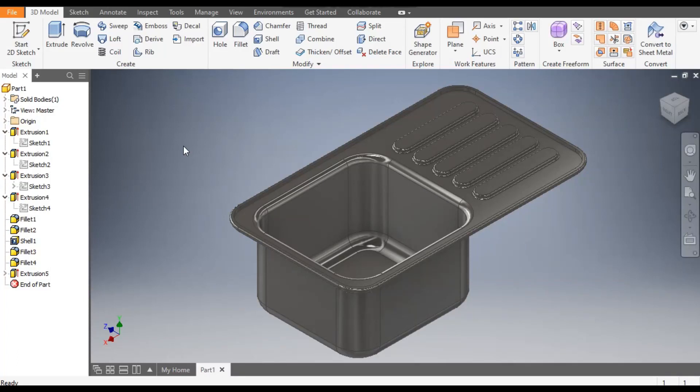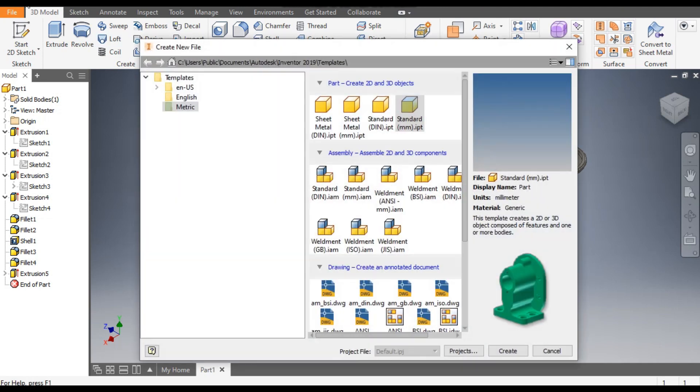Hello friends, welcome back to CAD Practice. Today we are going to construct a basic model of a kitchen sink in Autodesk Inventor software. Let's get started with today's tutorial. Go to New, take a standard part in millimeter.